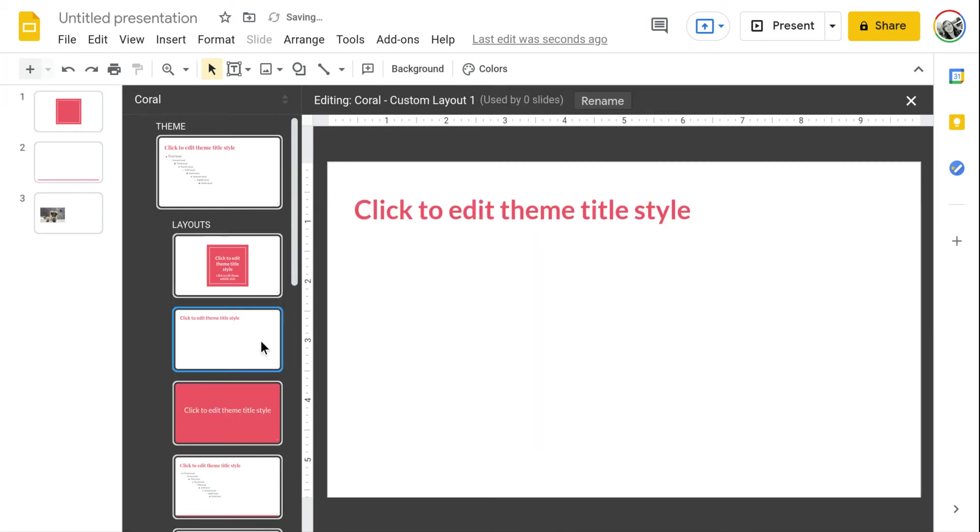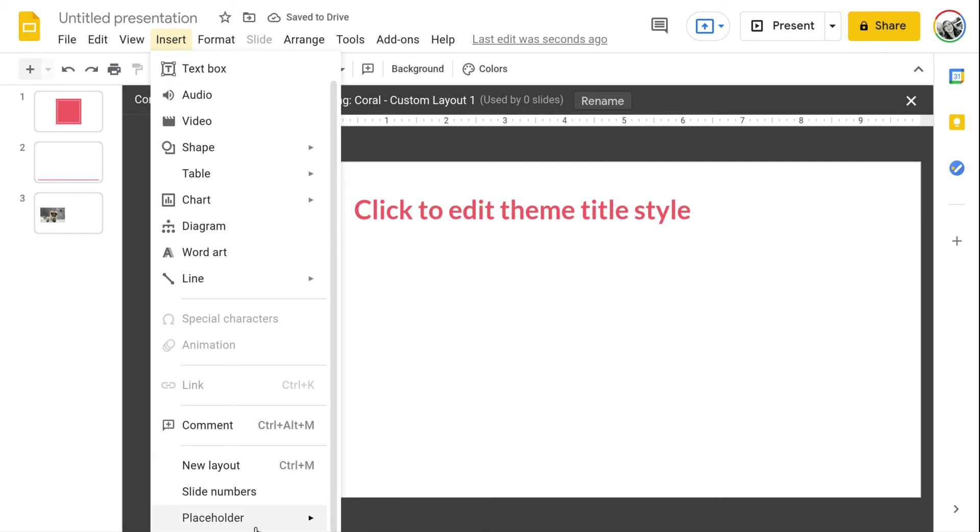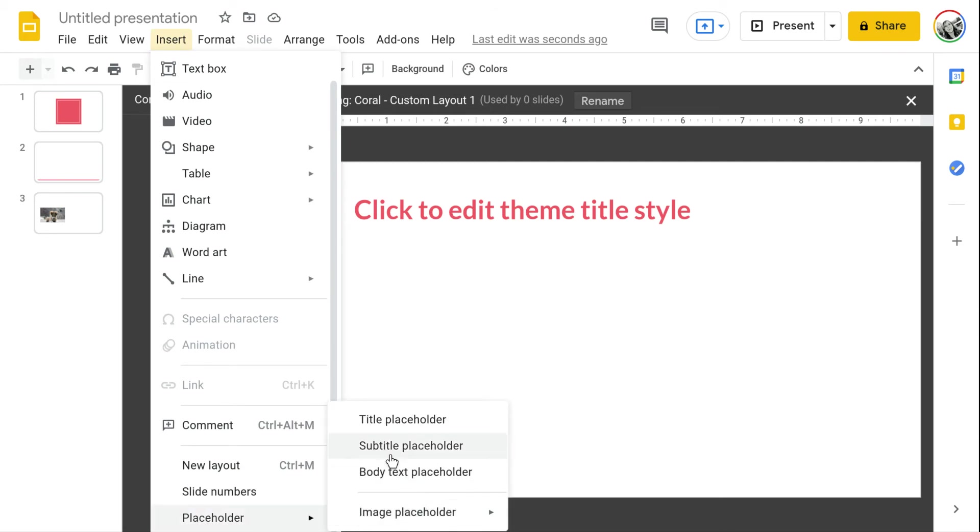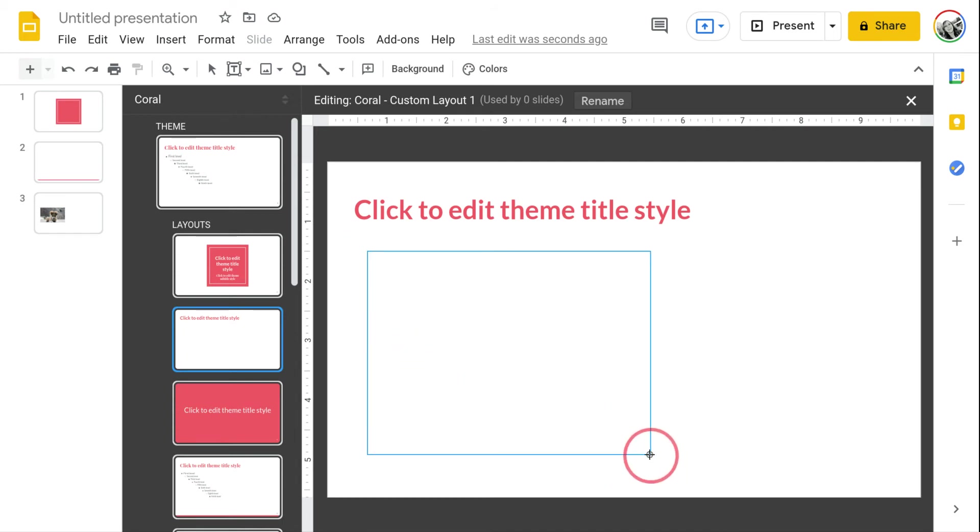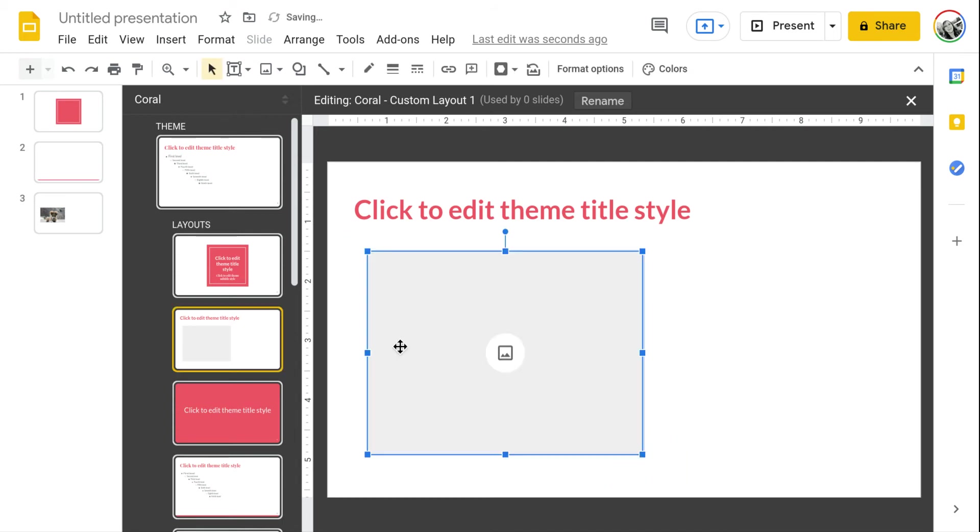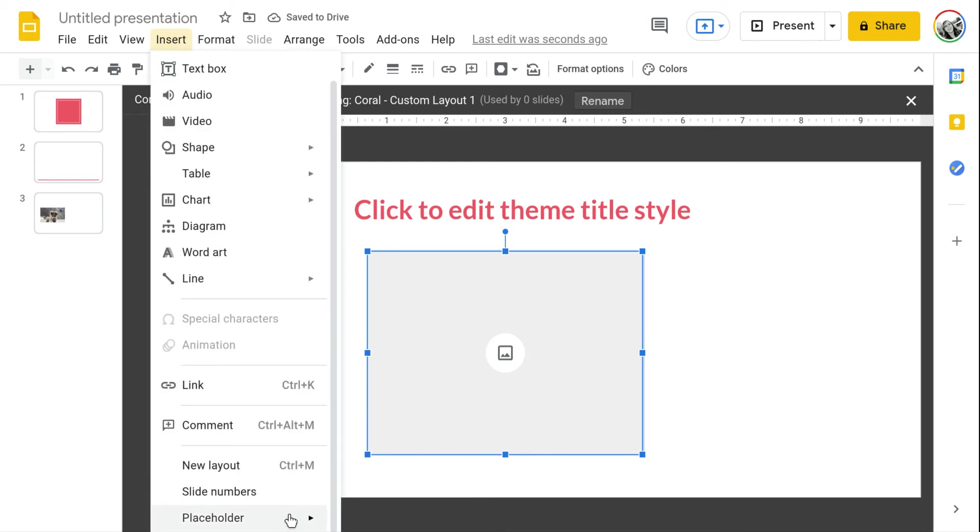I'm going to go up to insert placeholder, image placeholder, choose rectangle and I'm going to create that. Then let's do one more, a circle as well.